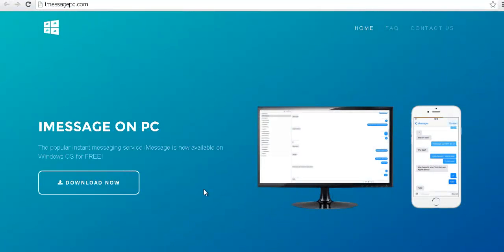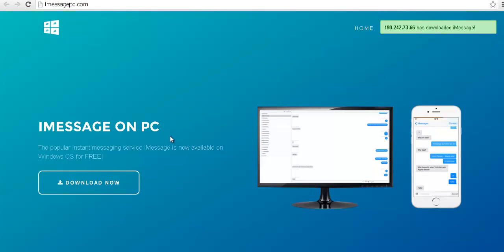Hey guys what's up? Today I'm going to show you how you can download the iMessage desktop application totally for free.